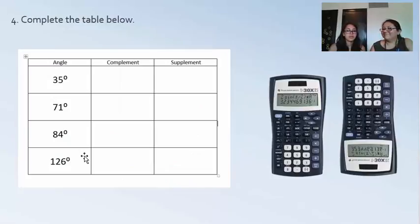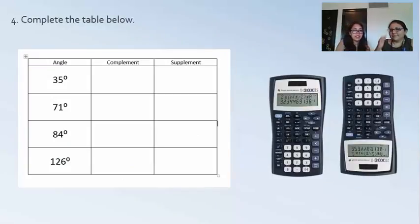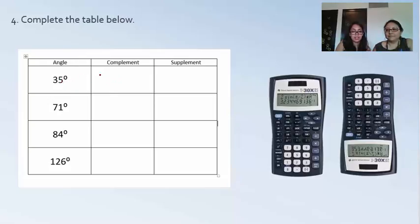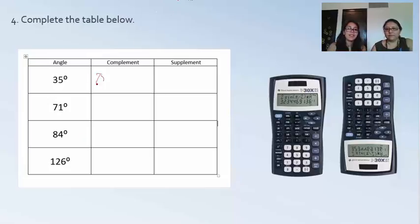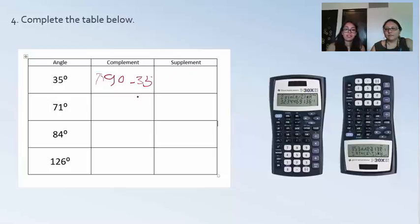Moving on, we have extra practice in a table format. For the angle 35 degrees, we're trying to find its complement. As mentioned, the complement is 90 minus 35, and the supplement is 180 minus 35.